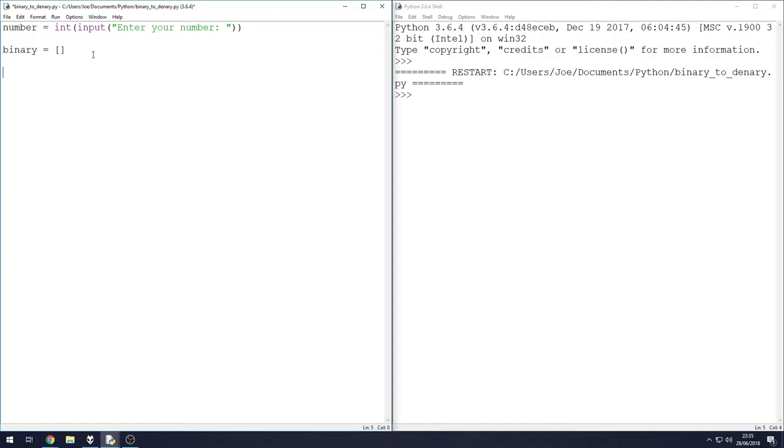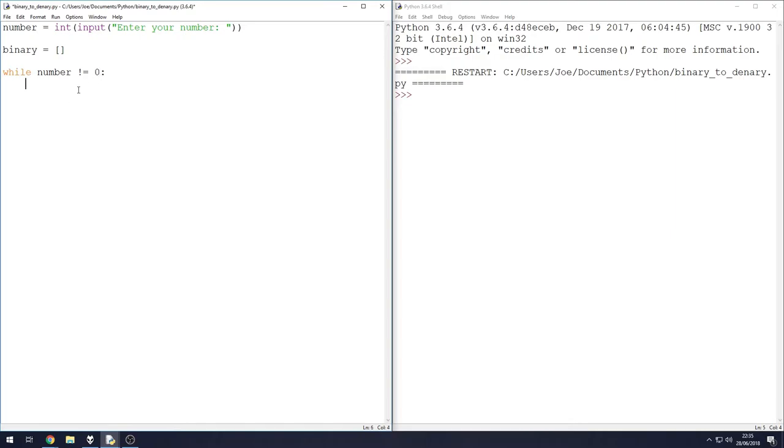We're going to do a while loop and then some if statements, and that's it for working out. First we need to do is set up our while loop. So while the number that the user enters does not equal zero, which is pretty straightforward.